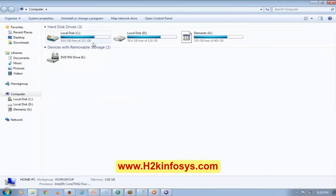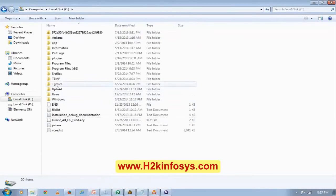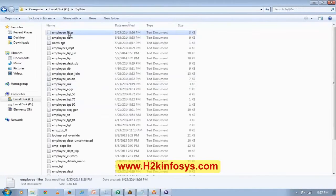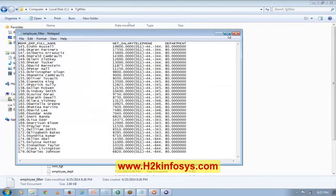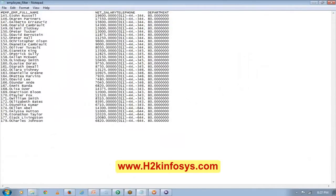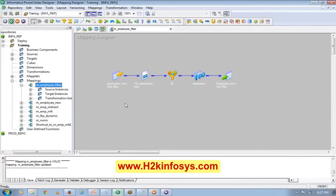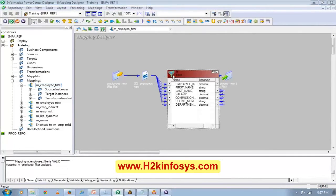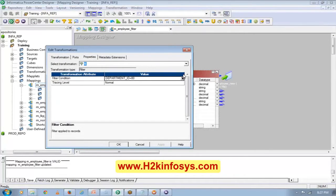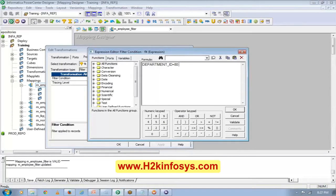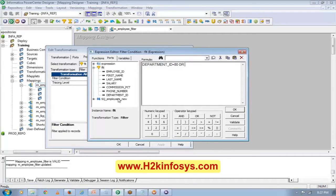Let's see the data real quick. See, all are from department number 80. Now, in this filter, I can use more than one condition — like department number is 80 or department number is 50.